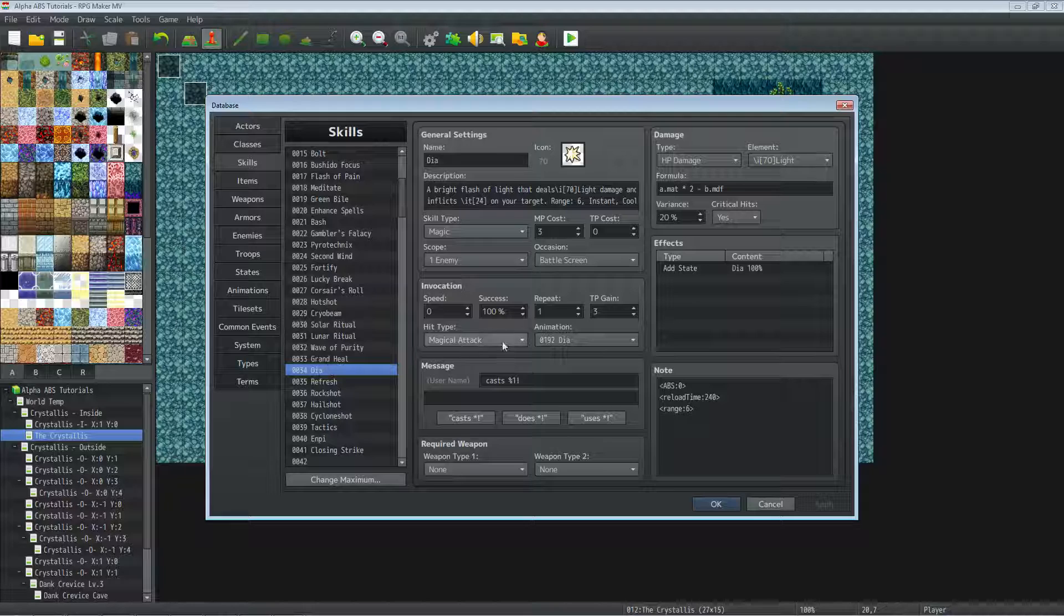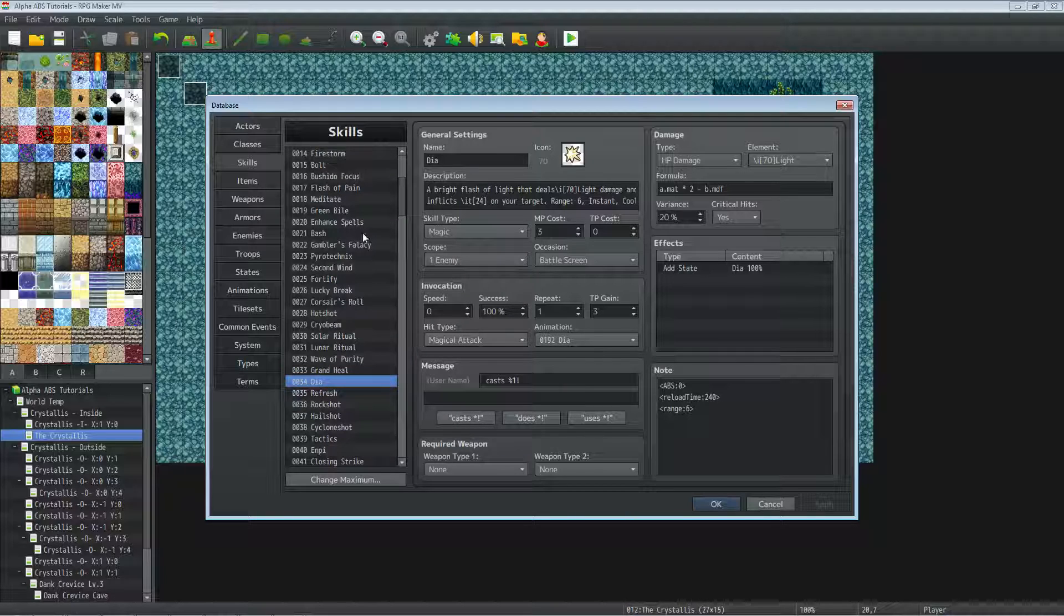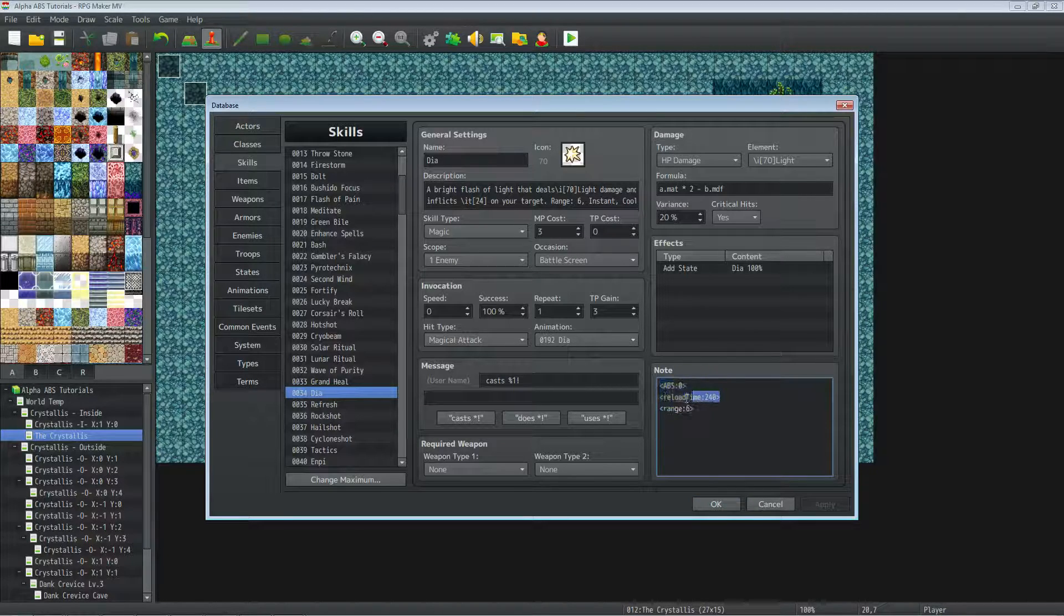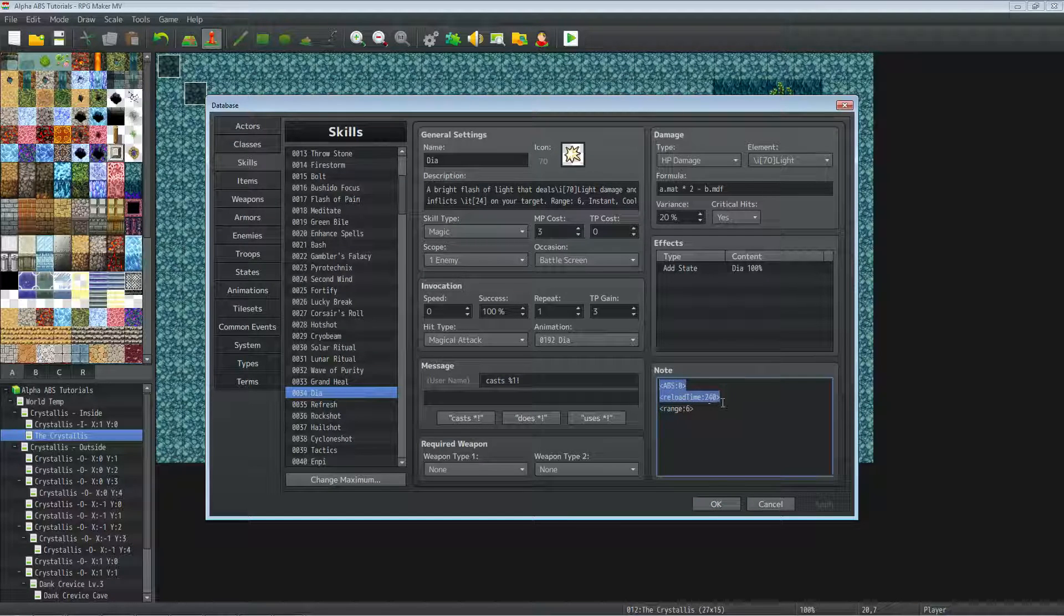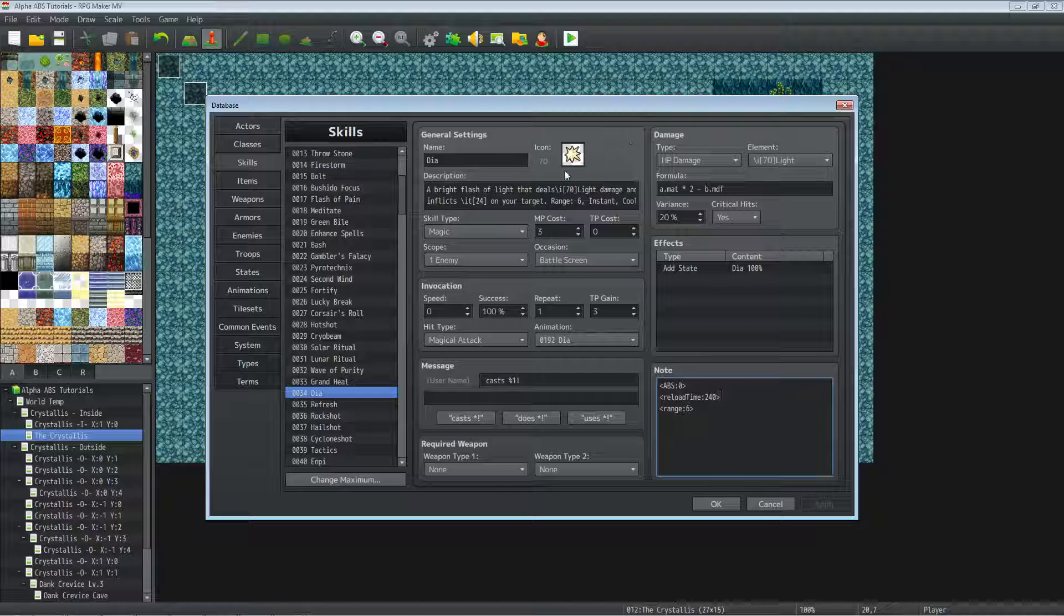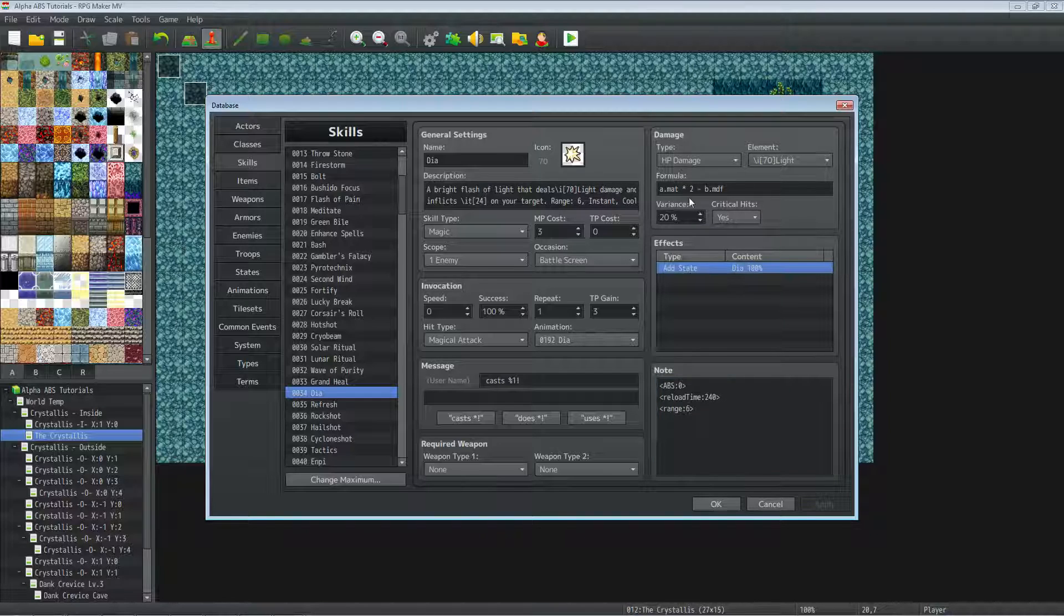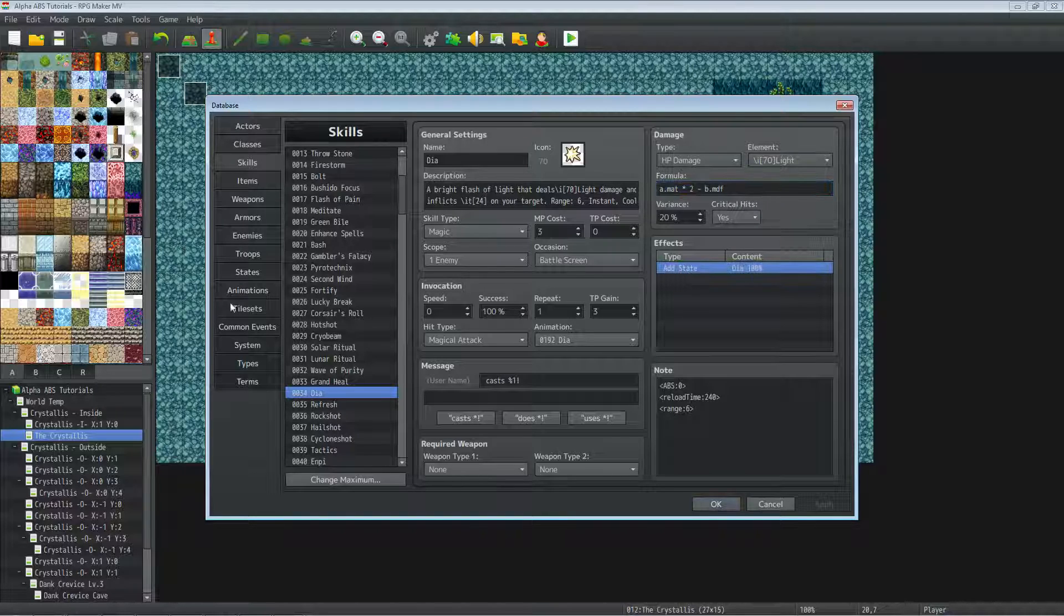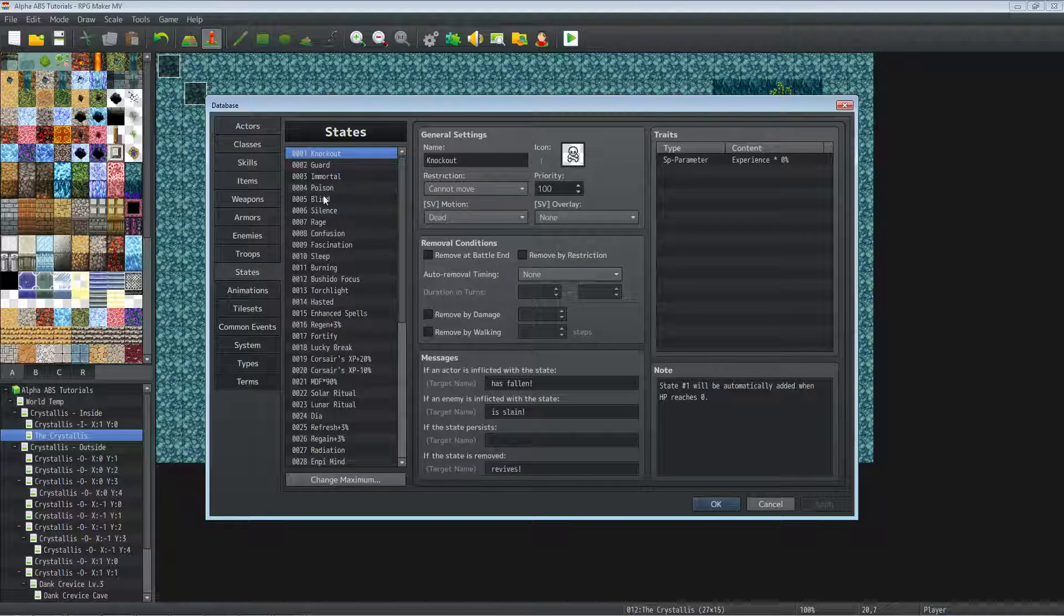Taking a look at Dia, if you've watched me make Ignite in one of the earlier videos on the Alpha ABS tutorial, you'll see this is very similar. The only thing different is it's now using light and inflicts a different state instead of the burning state. It inflicts a state that is reducing the defense I believe.